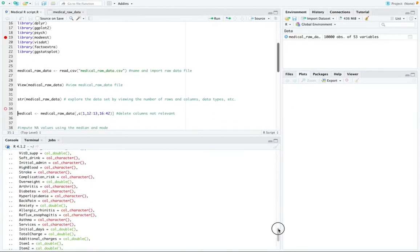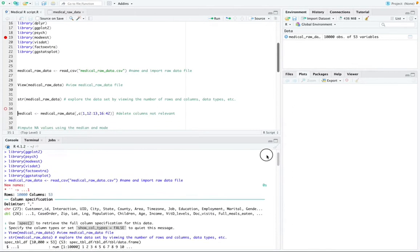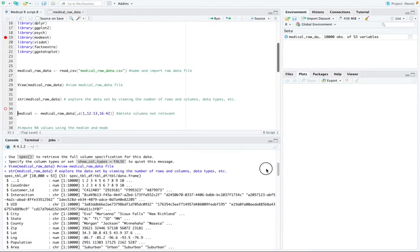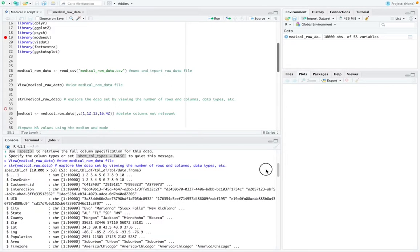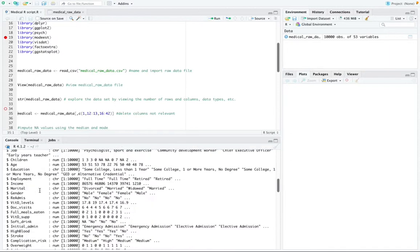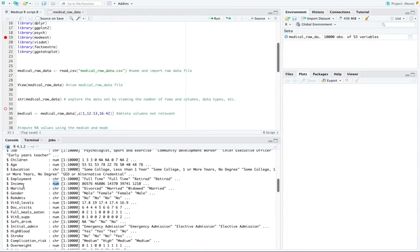And that function basically shows me the list of my columns. So there's a column called case order. It's a numeric column. There's a column called income. It's also a numeric data type. And there's a column called gender. It's a character data type.